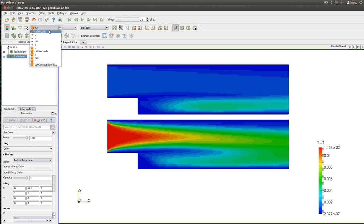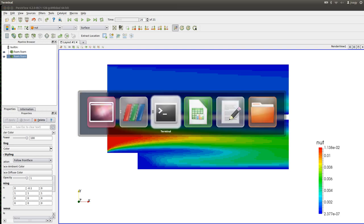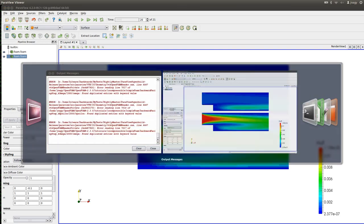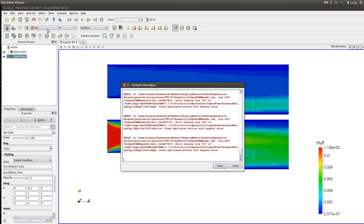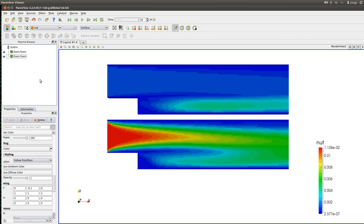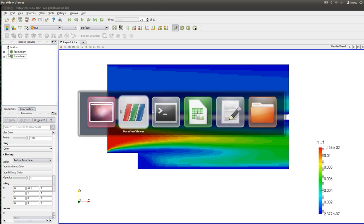I cannot show you Omega here — for that I would have to circumvent this problem with the error message. It says for Omega: found duplicated entries. Same issue. But with the VTK format you can circumvent this issue.